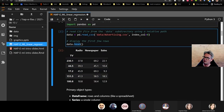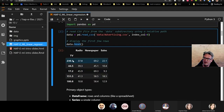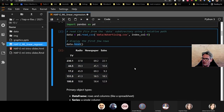We have data on TV, radio, newspaper, and sales. I did some editing right before we got on so we'll see in a moment, but I think it'll be okay.